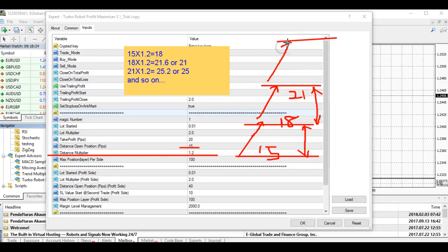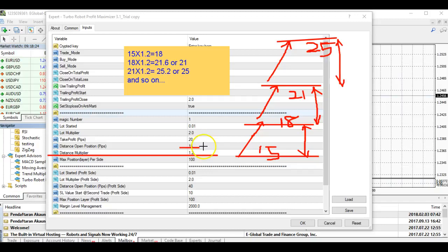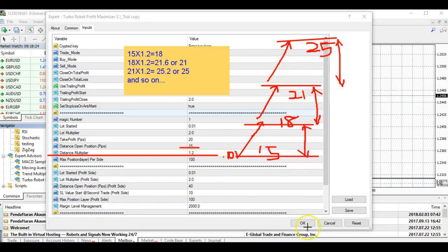So the market keeps going up — next trigger is around 25 pips. Your lot size follows along: if you start at 0.01, multiplied by 2 gives 0.02, then 0.04, and so on. That's how the lot sizing works with each level. The next question is about take profit — as the pips get higher and higher, what happens to your TP?